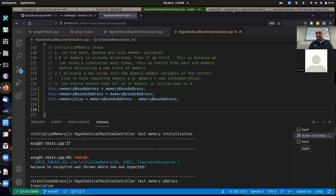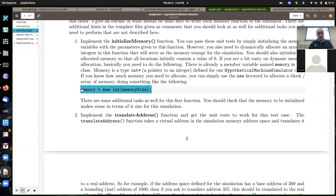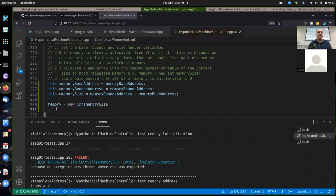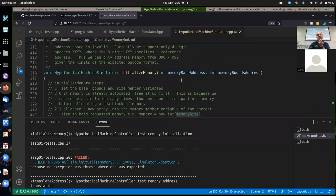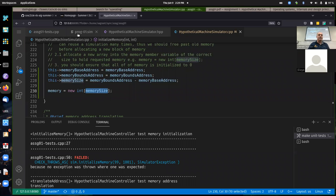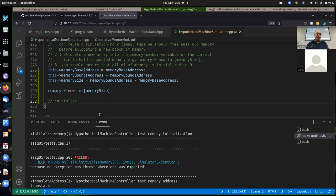You need to initialize this memory to be all zeros. We're allocating exactly enough memory — an array exactly big enough to hold all the addresses specified from the base to the bounds address. You do have to have a loop or something to initialize all this memory to zero. After you dynamically allocate an array, you can treat the memory member variable like any other C or C++ array.